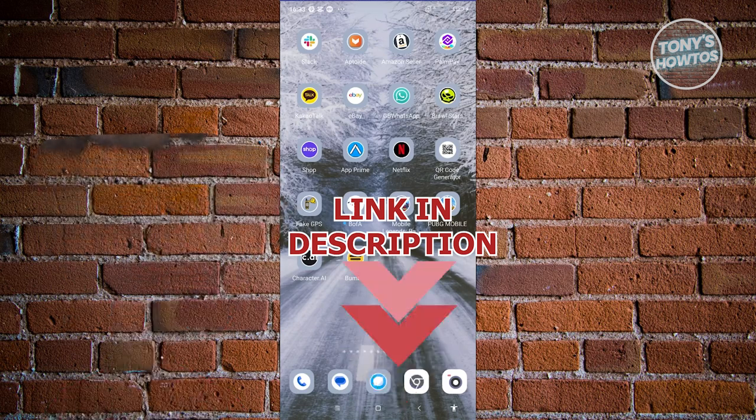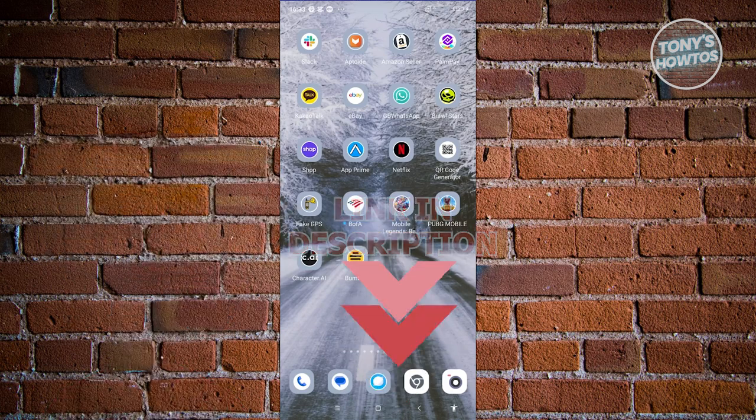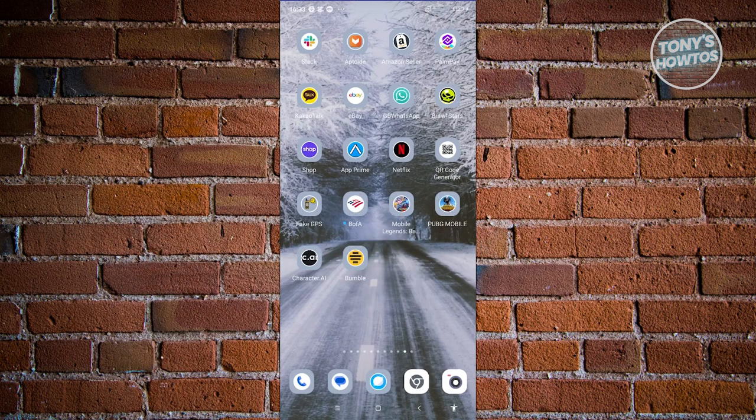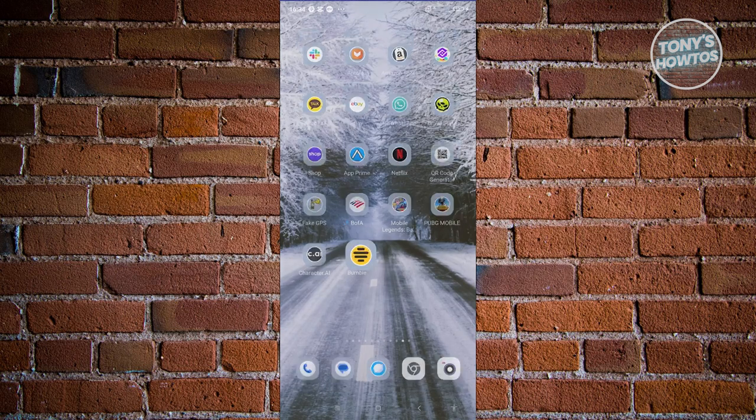So let's get started. You might be wondering, how do you actually change your name in Bumble? Well, is it actually possible? The first thing we need to do is open up Bumble, and we want to go to our profile.